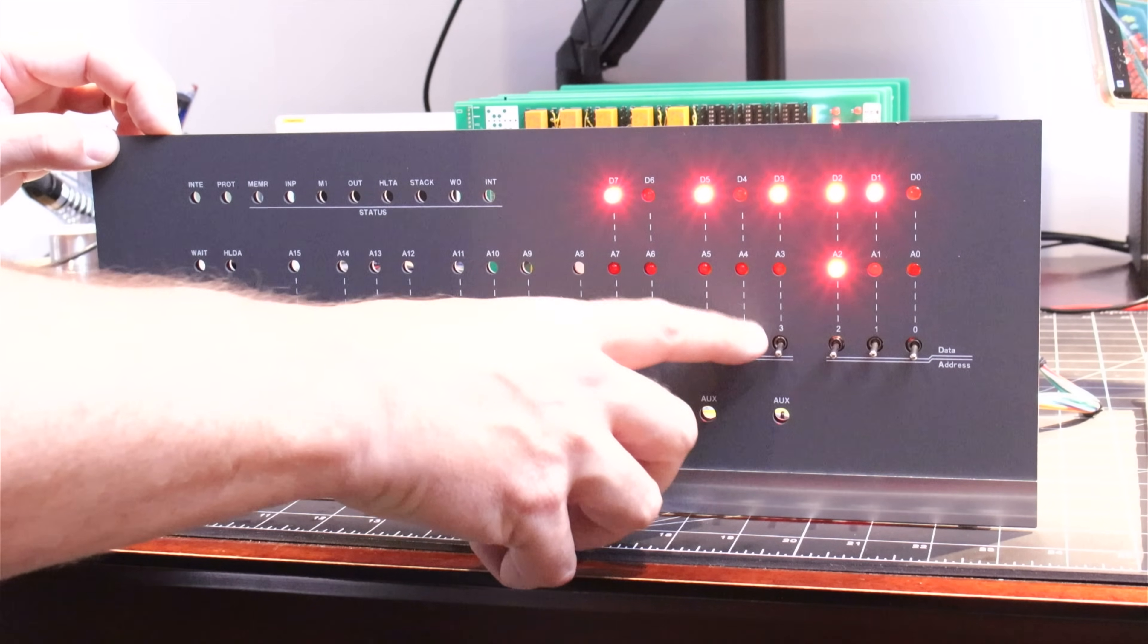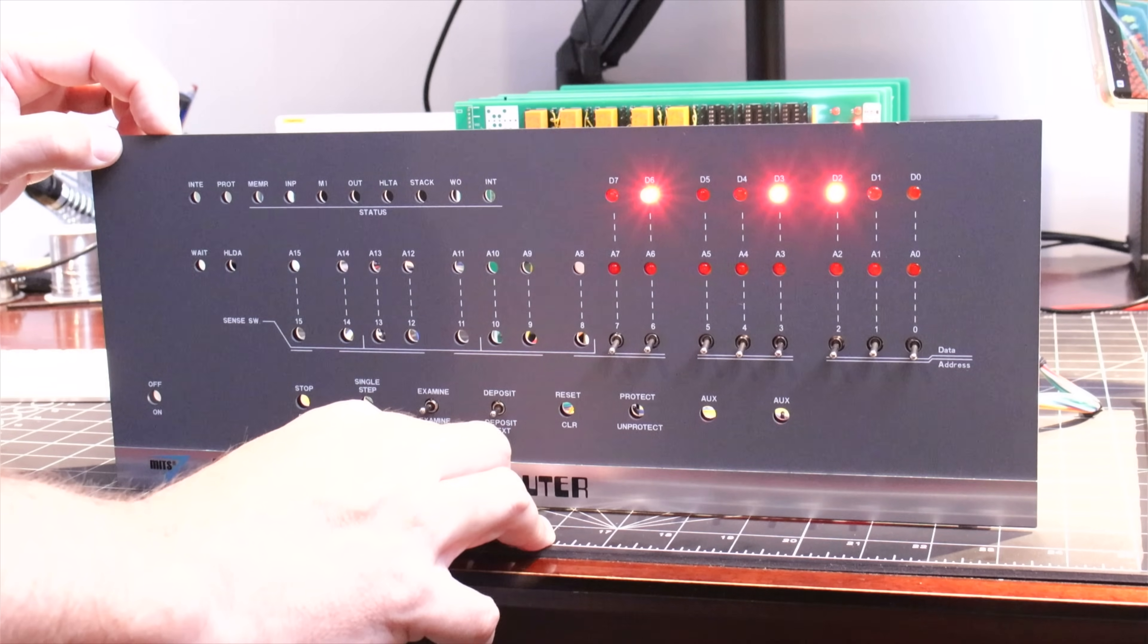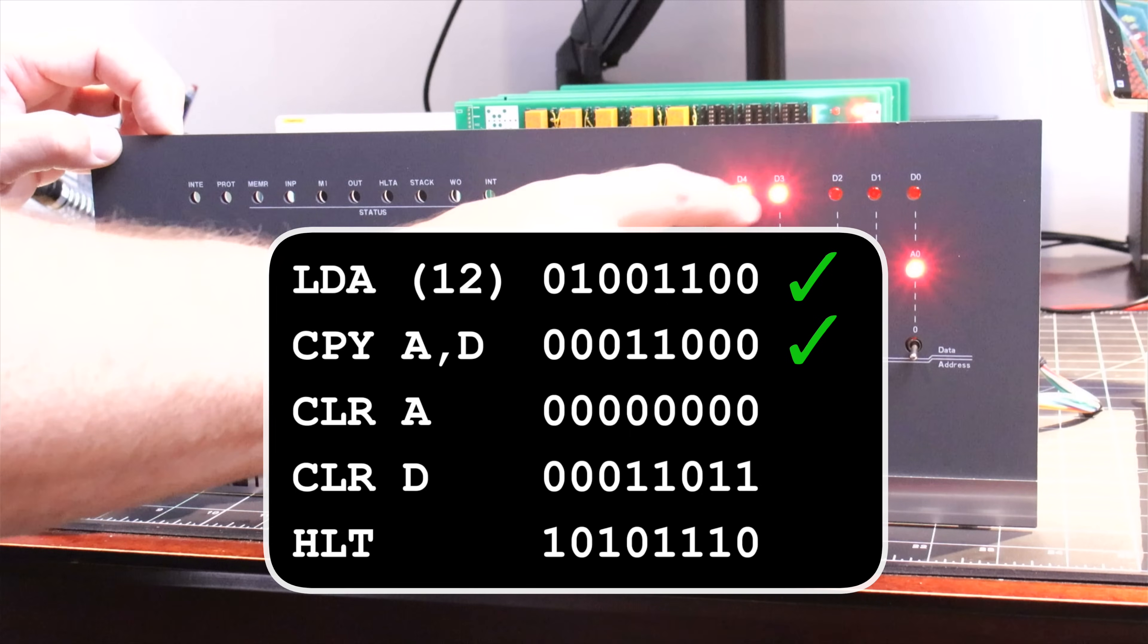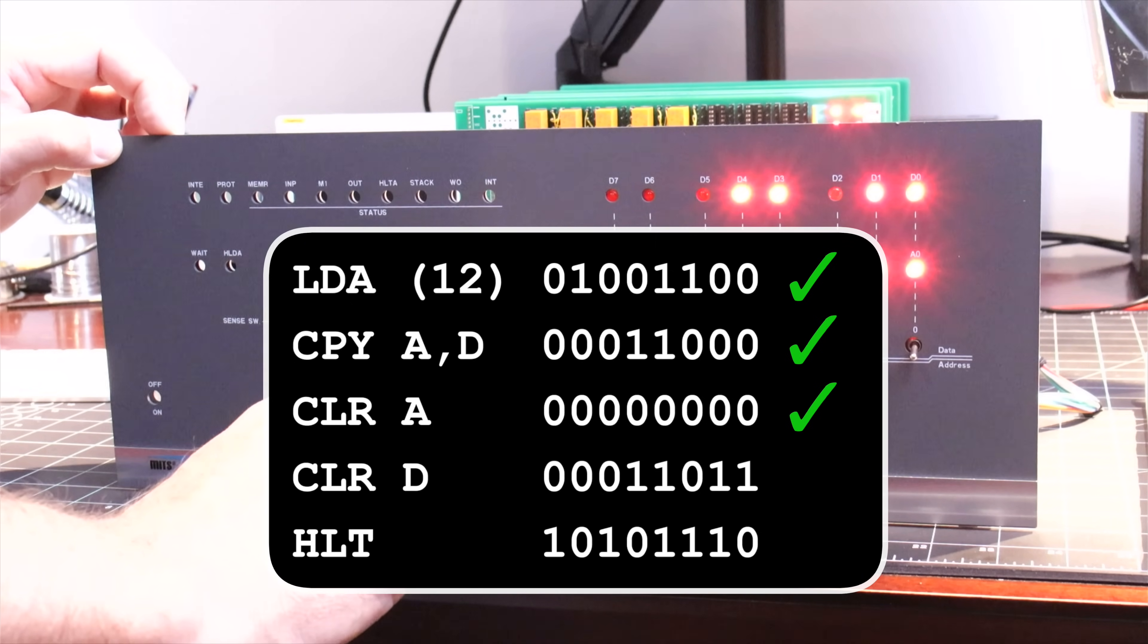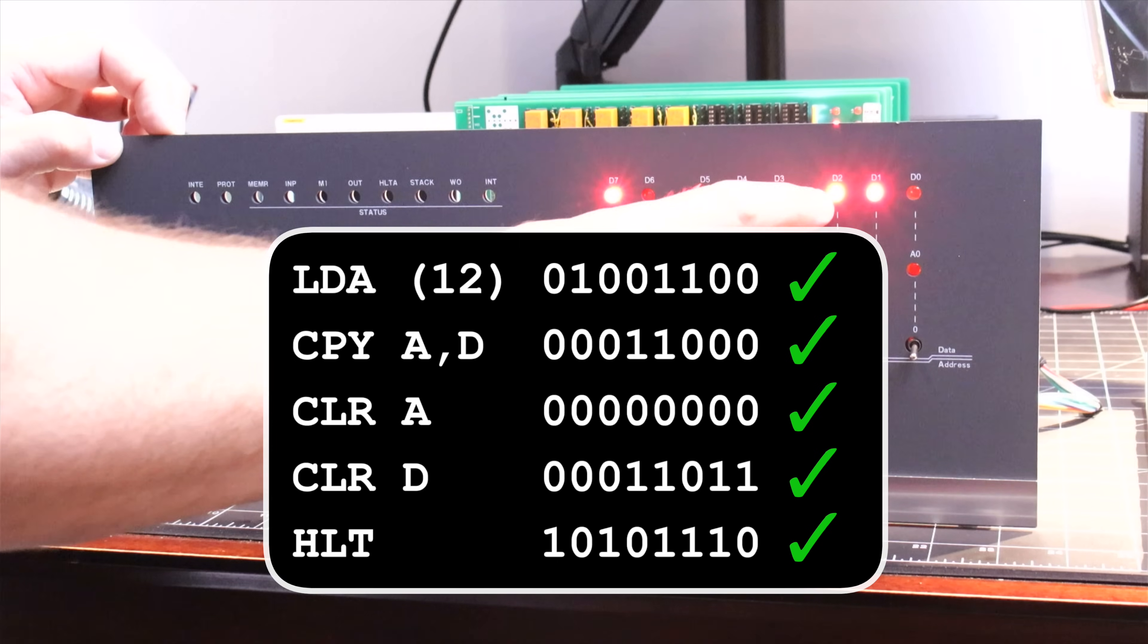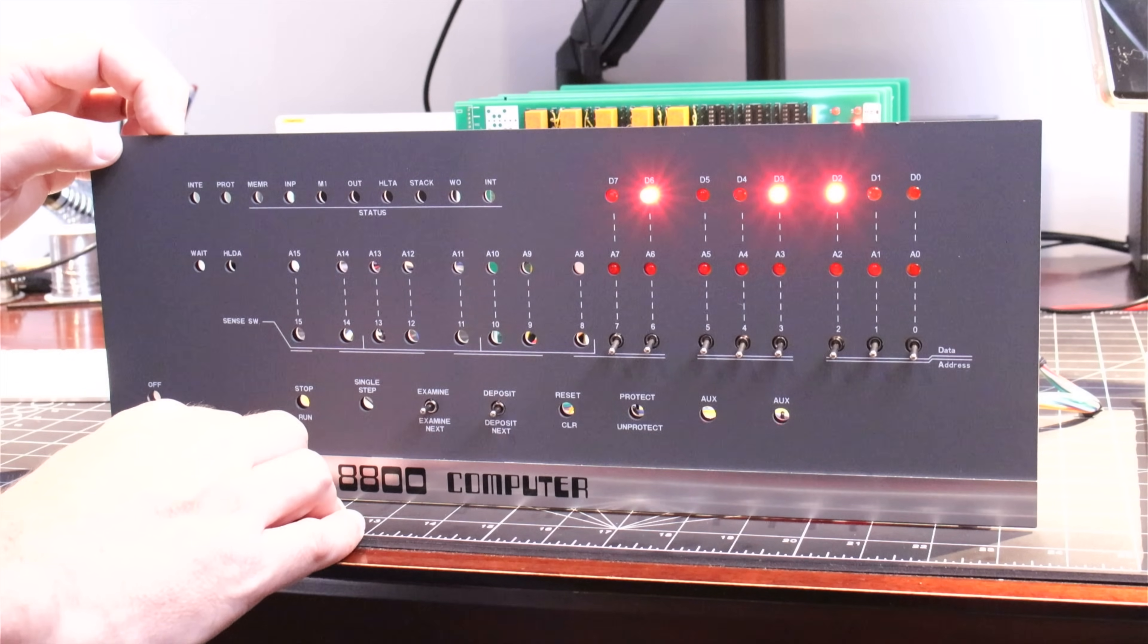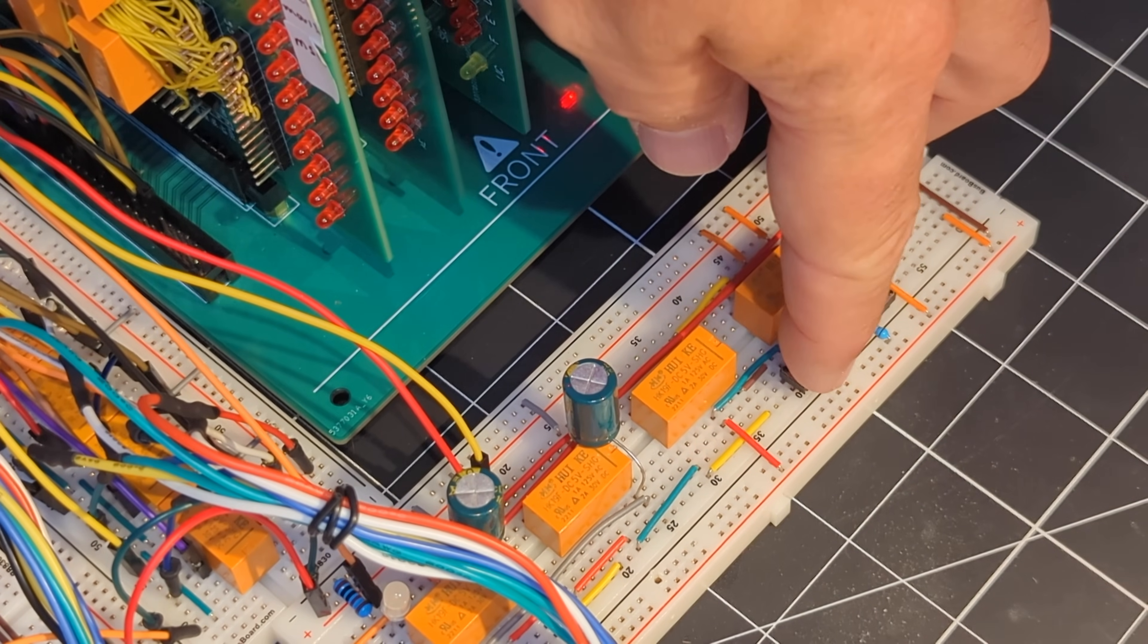I'm going to set it back to location zero and I'll just quickly walk through it to make sure we have the right code in place. Starting off we have our load A with the value of 12, then examine next and we can see the copy AD. Examine next, we see the zeros for clear A, and then clear D—we have the correct value as well. Finally, we have the halt function, which is also correctly displayed here. So I'll take it back to the location of zero and I'm going to start the clock. Fingers crossed.